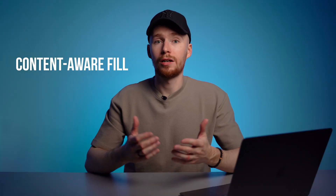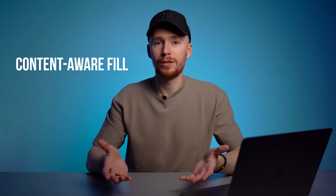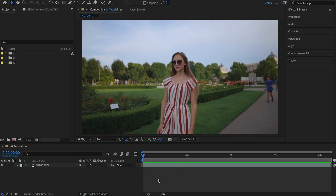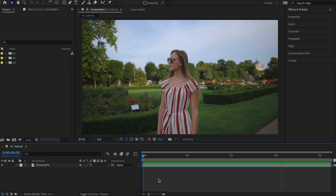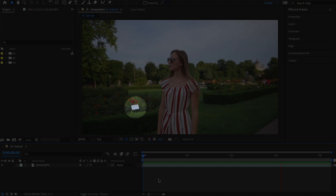The first AI tool is called Content-Aware Fill. What it does is it can help you remove any unwanted stuff from your videos. The whole process will be done in two steps: step one, we'll create a mask around the unwanted object and track it, and step two, we'll use the Content-Aware Fill to remove it.